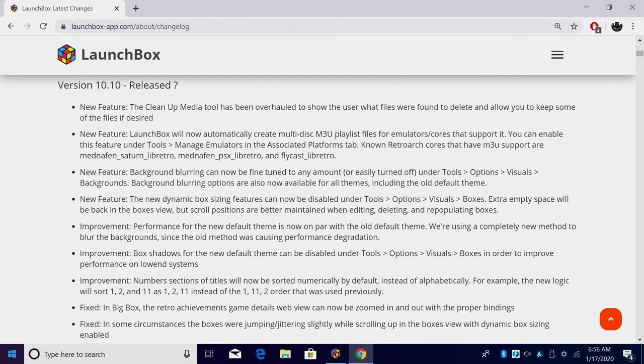In this video I'm going to go over some of the more notable new features and fixes, but if you're interested in checking out all the new changes, I'll leave a link to the changelog in the description.